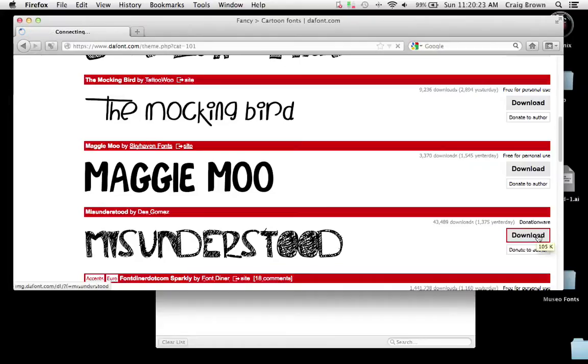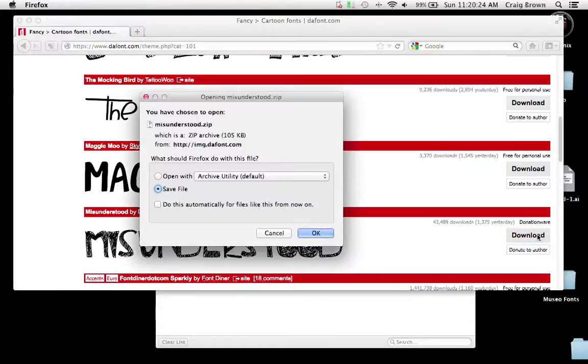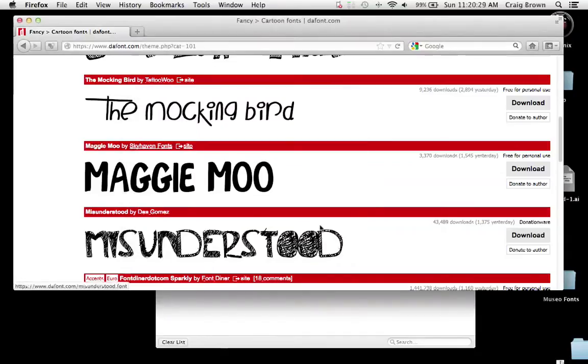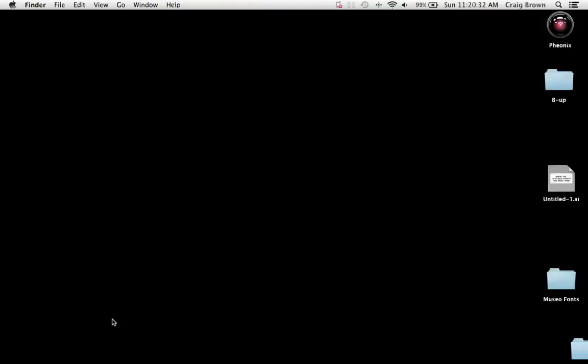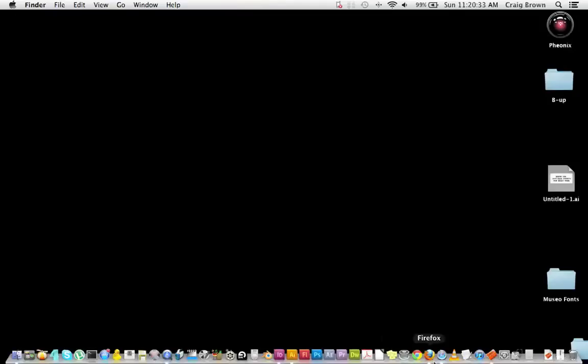Just gone to one of the good free font sites that are out there. Then I've chosen a font and downloading it to my computer.